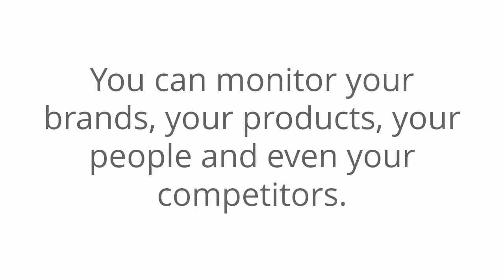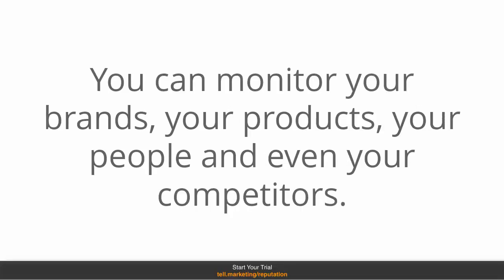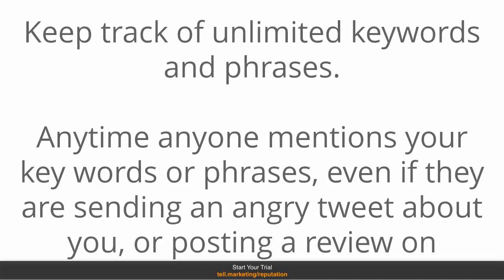You can monitor your brands, your products, your people and even your competitors. You can keep track of unlimited keywords and phrases anytime anyone mentions your keywords or phrases, which can be your product, services, people, competitors.